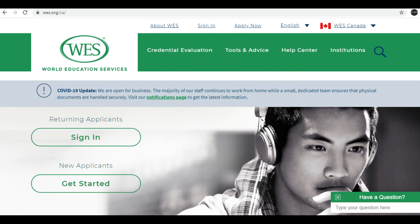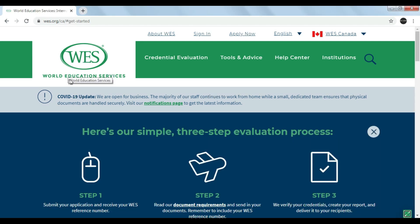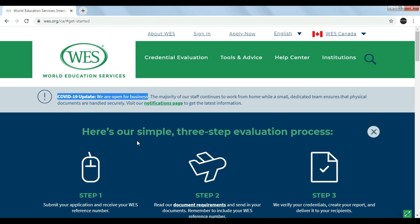Here you can see we have landed on the WES website. You can find the link from the description. One important thing you can see here is that a COVID update is present on the notice board, stating that they are still operational and business is still continued. So you can start applying for your application.